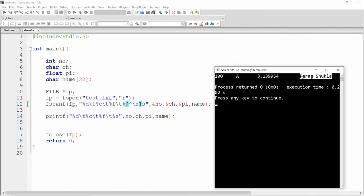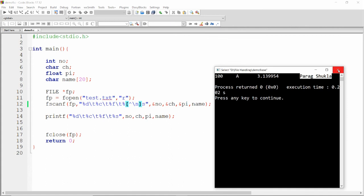So you can use fprintf to write data into a file and fscanf to read data from the file. That's it from my side. If you like this video, please like, share, and subscribe to my channel. Thank you all, have a nice day.